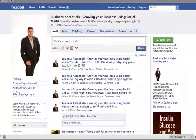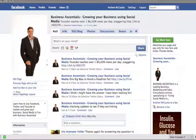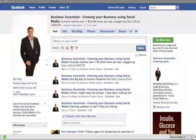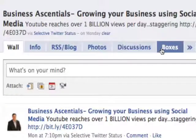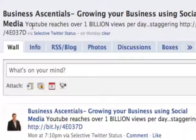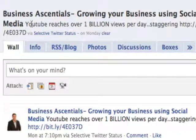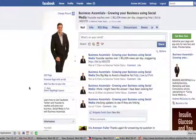This video is going to show you how to link your Twitter updates to your fan page status updates. Now there are a number of different applications that will show you how to do this, but what they'll do is end up putting a new tab onto your fan page, and that's not really what I want. I want to be able to put my Twitter status updates directly linked into my Facebook status updates. So here's what you need to do.